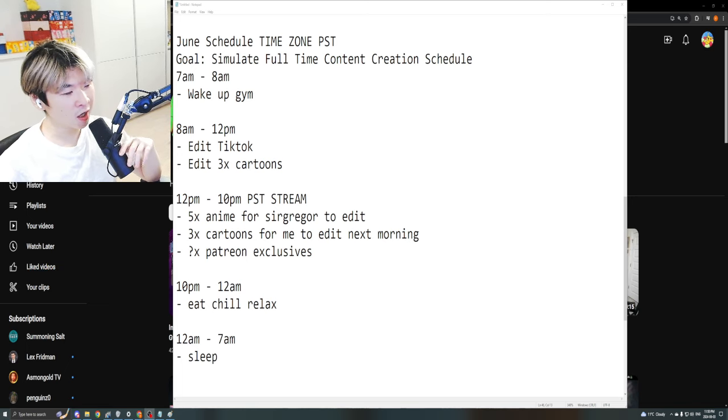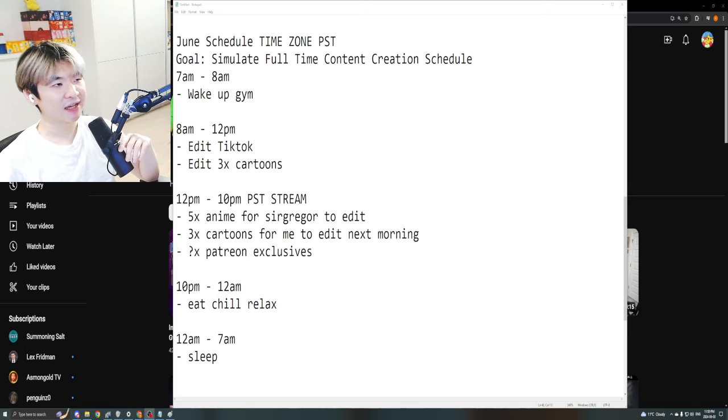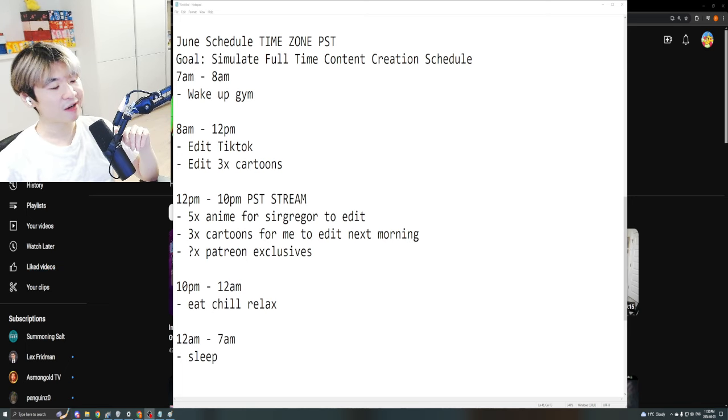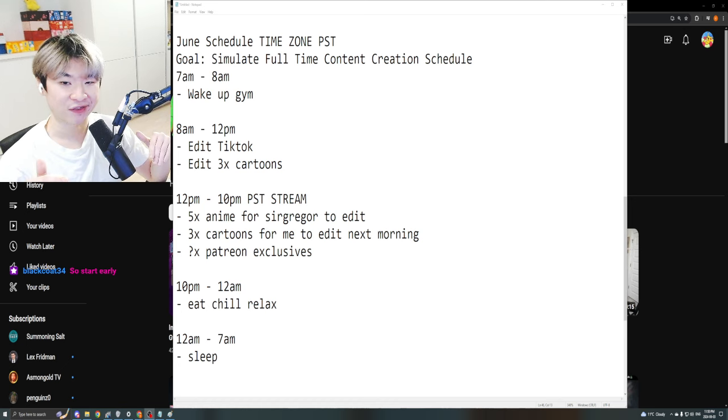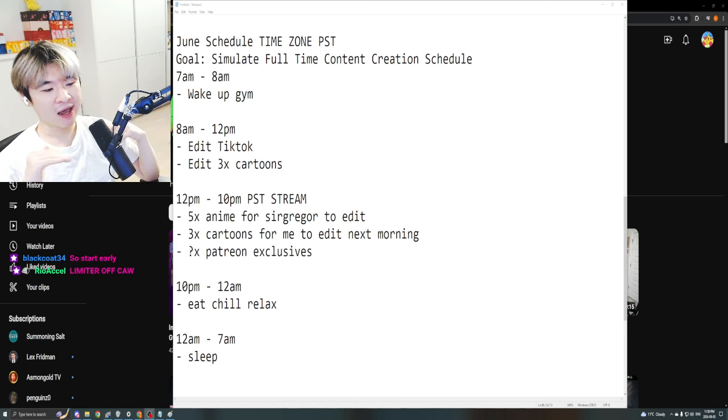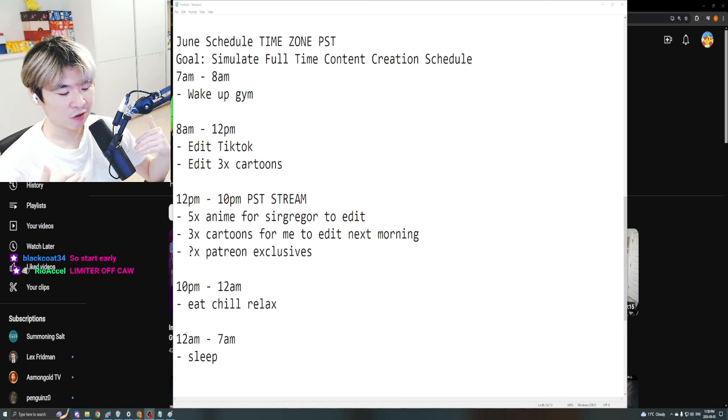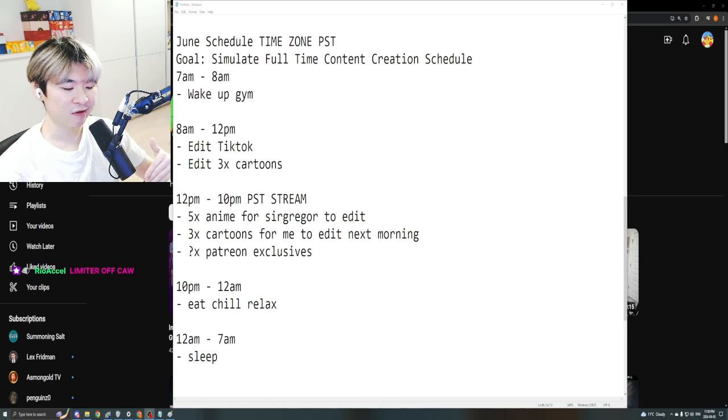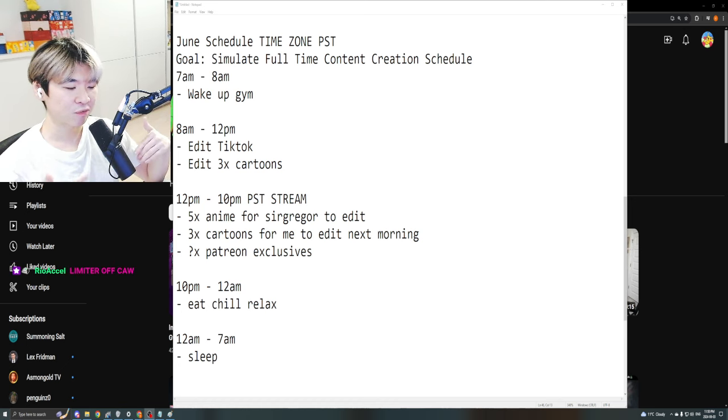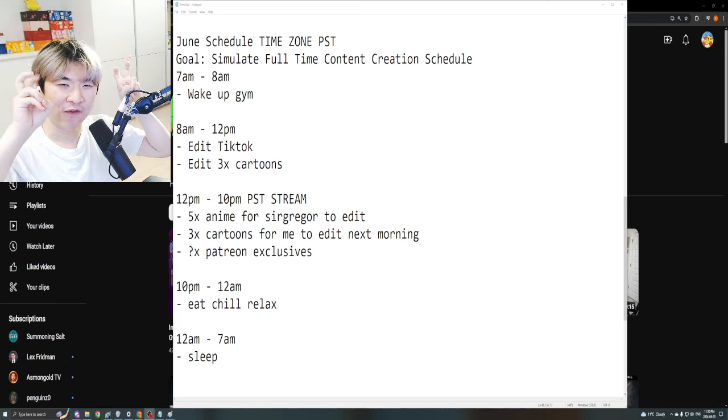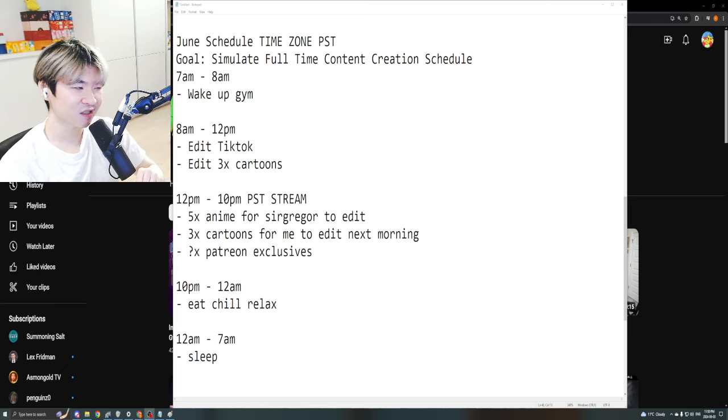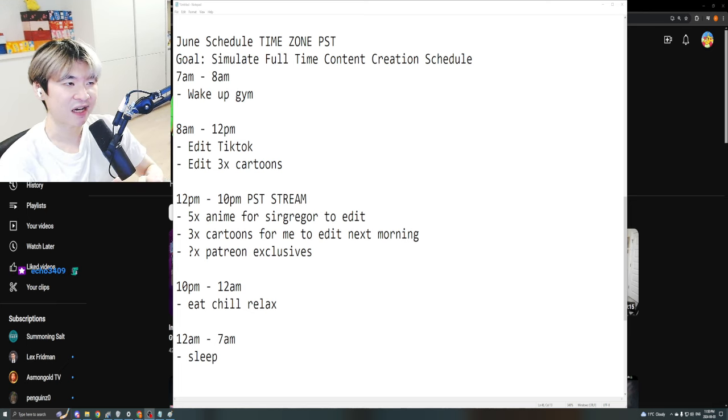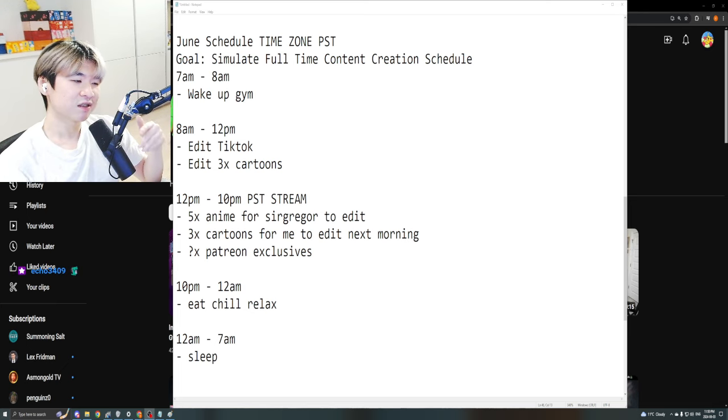No, no, no, this is not a clickbait title. Things are actually gonna change and this changes everything. I am going to try to simulate in this month what is going to be a full-time content creation schedule just to see if I can actually do it.